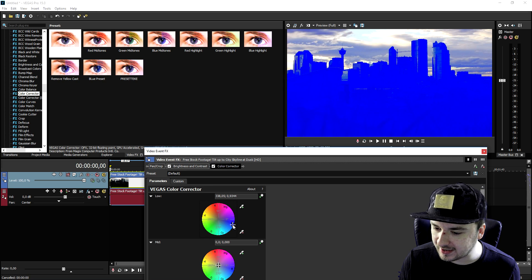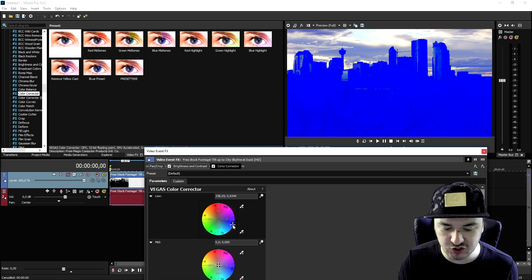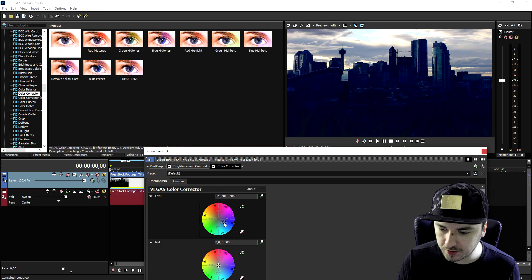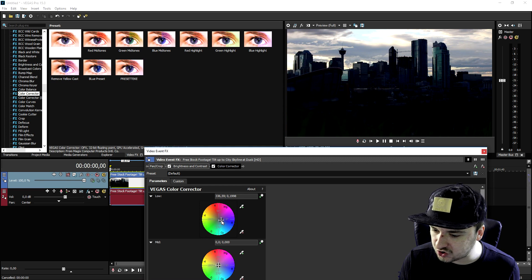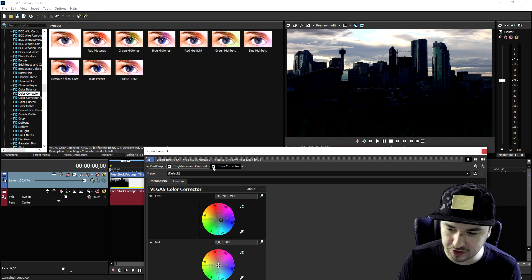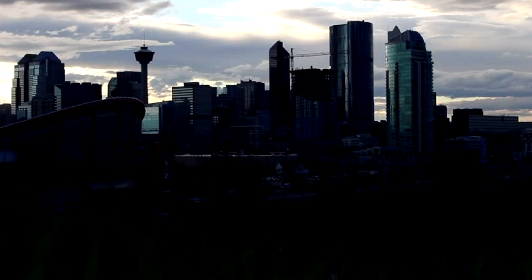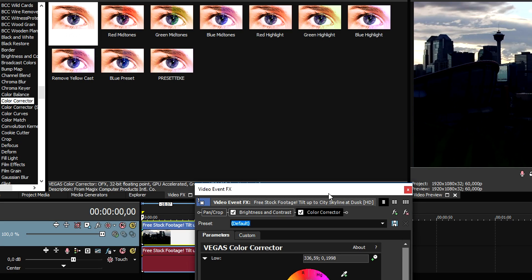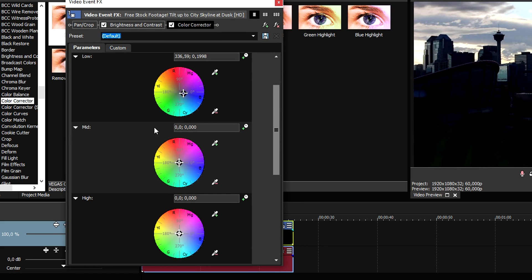So we're going to go ahead and drag it into the blue, not like this because that is just oversaturated. So we're going to place it in the blue just like that. So if I disable the color corrector, as you can see that is the difference we make now.